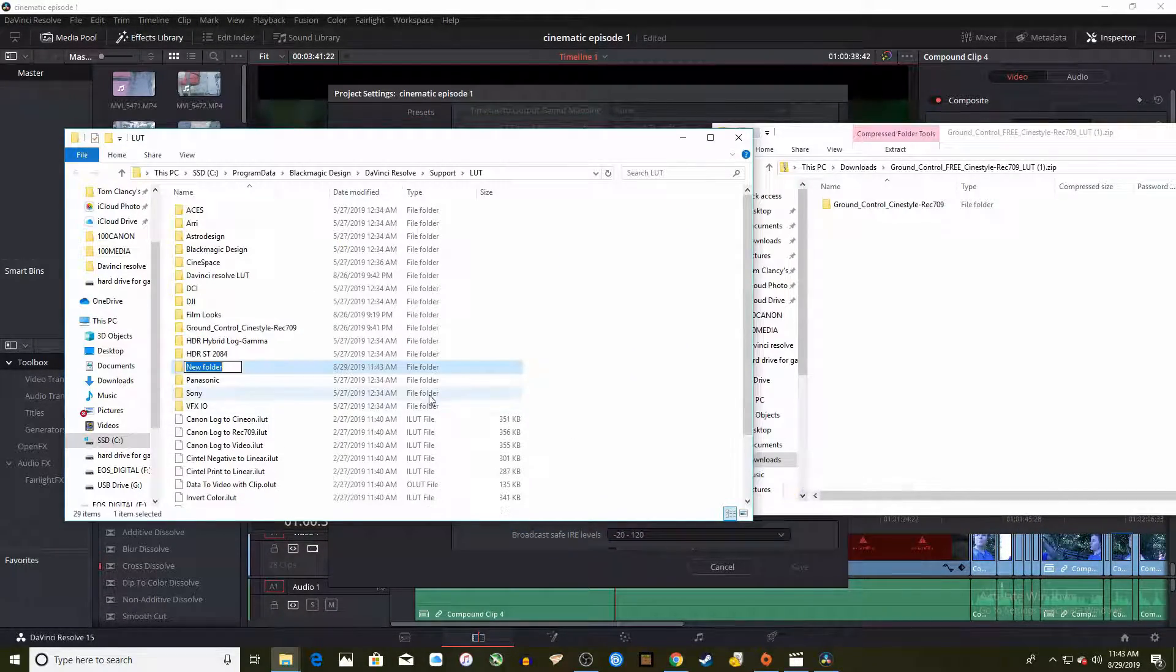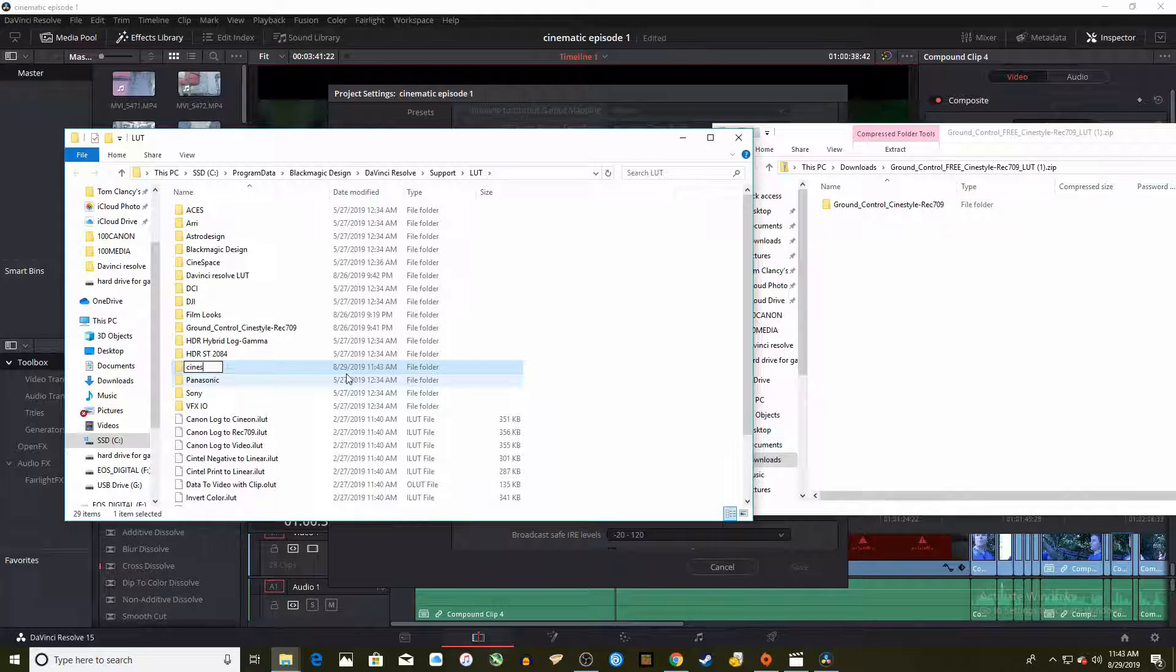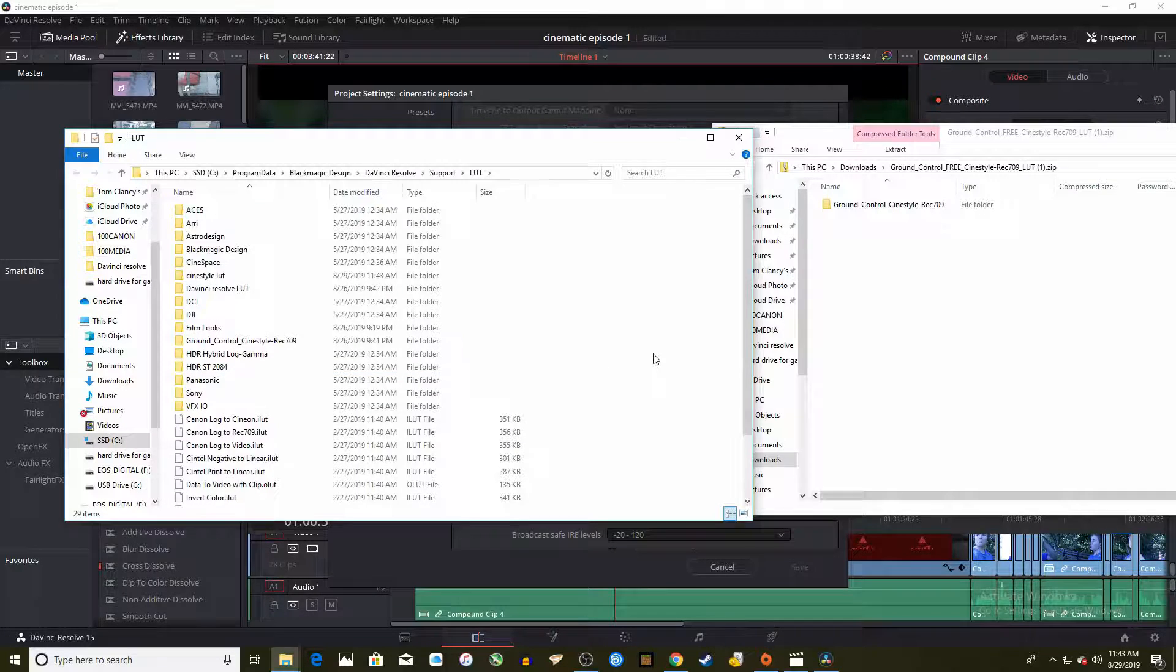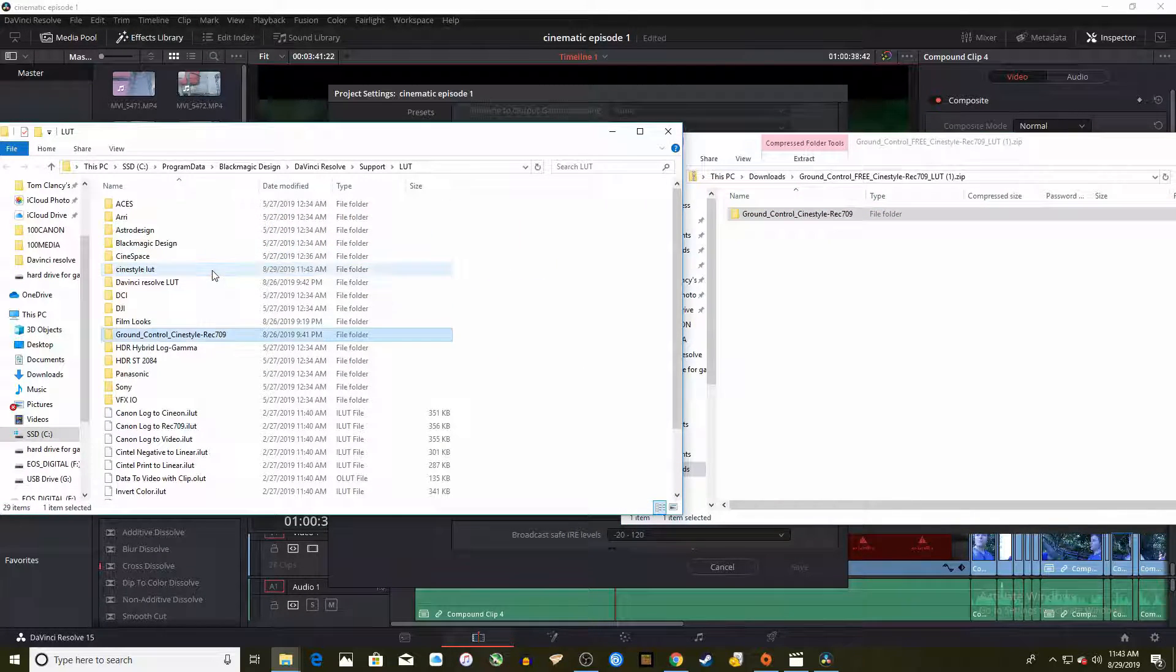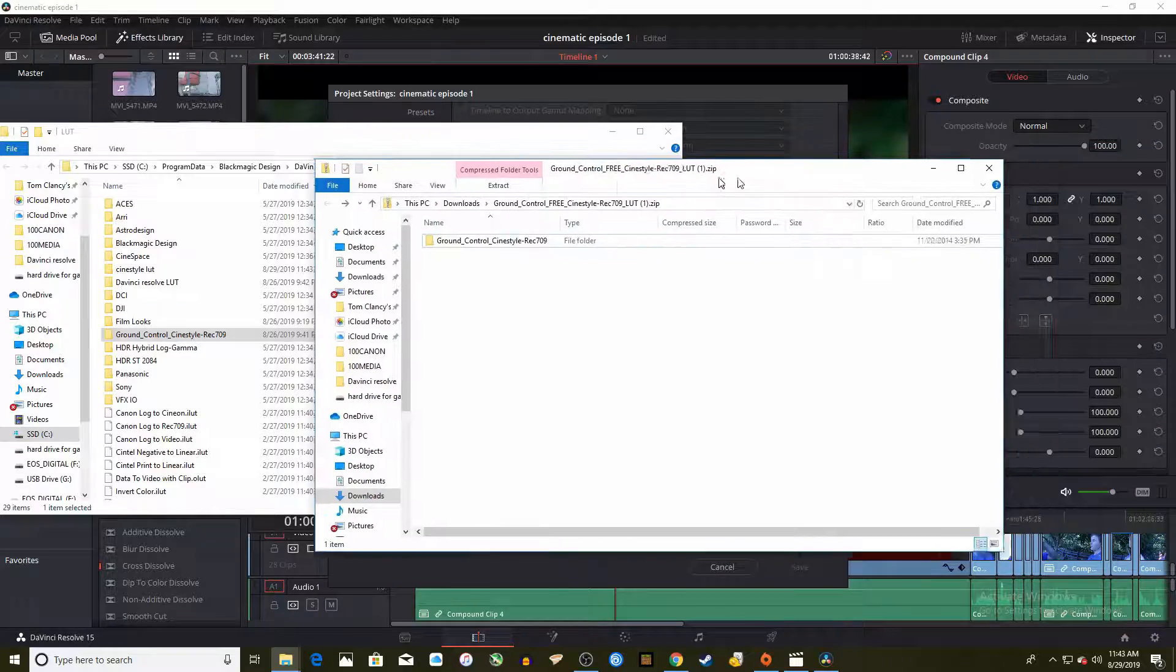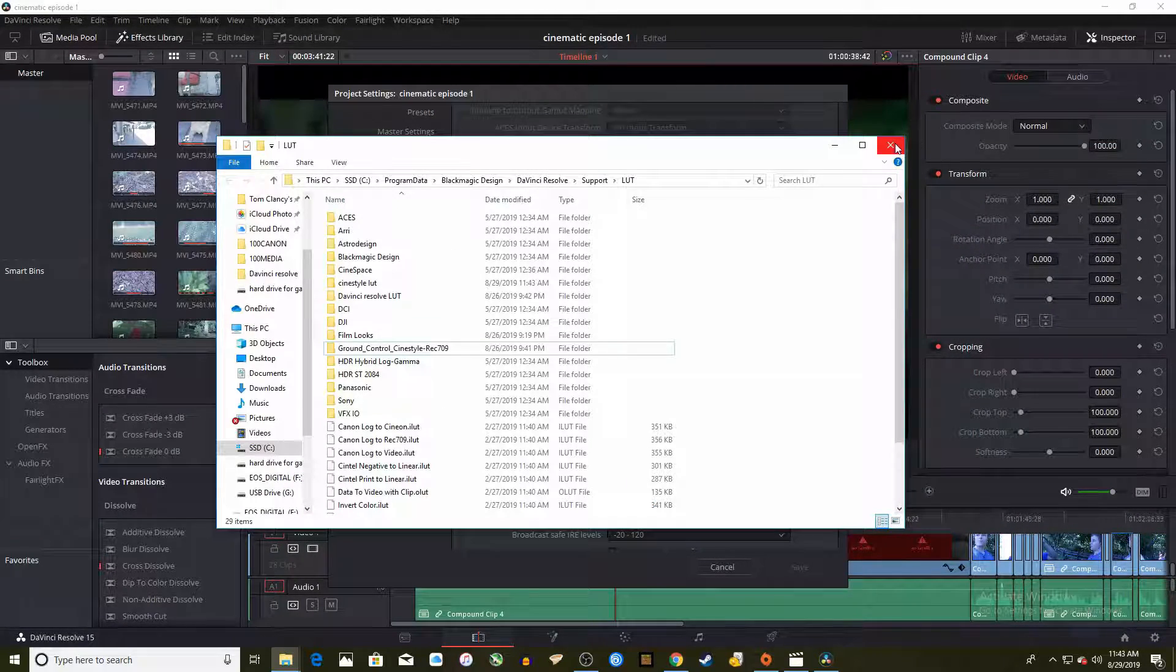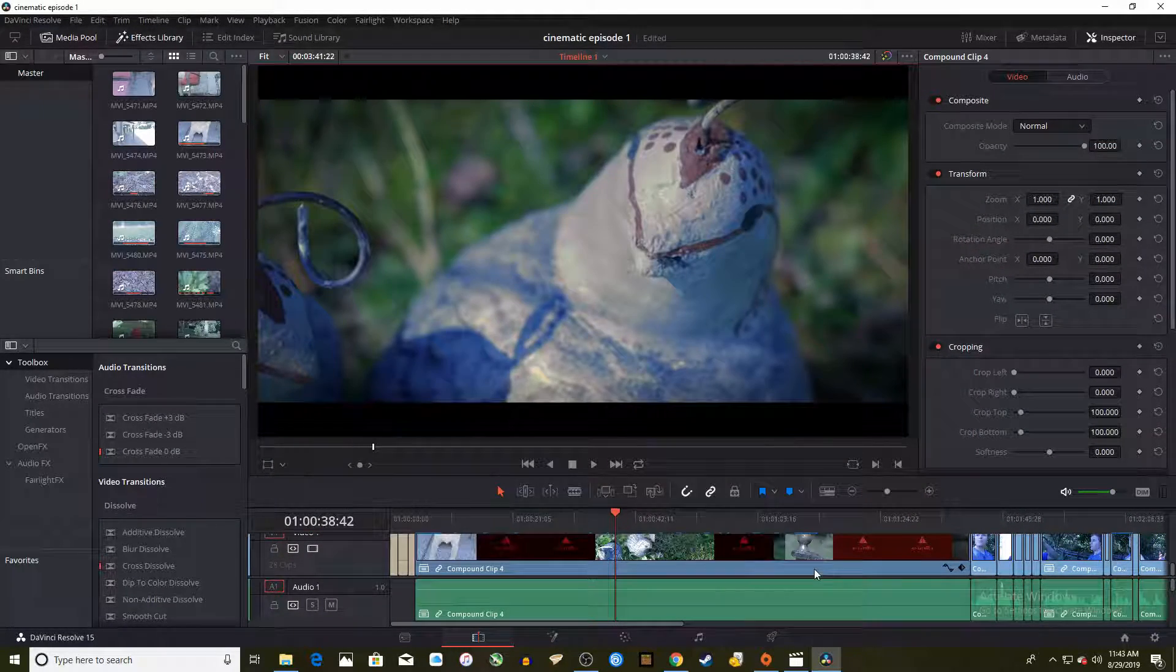Add a new folder in this file location and call it something like custom LUTs or something. Once you have created that file, open it and with another file location window open, copy and paste your LUTs into the file location. Exit out of that window, hit update lists and press ok.